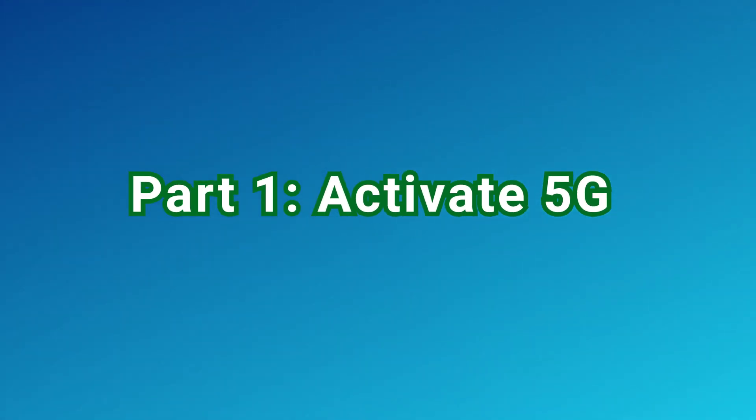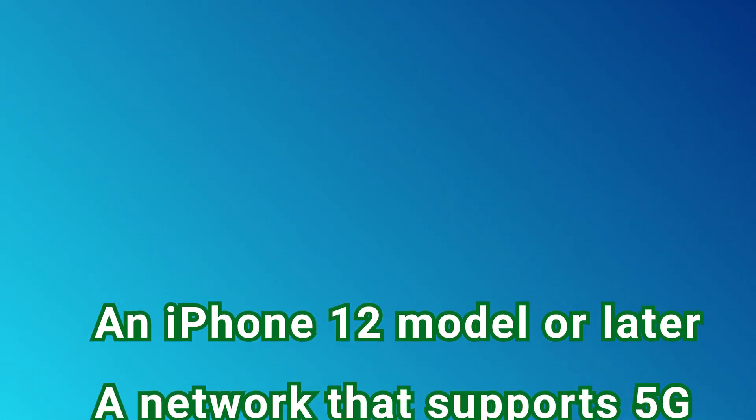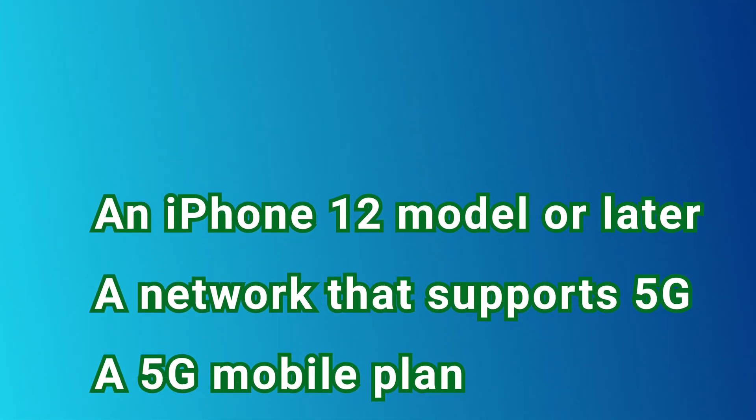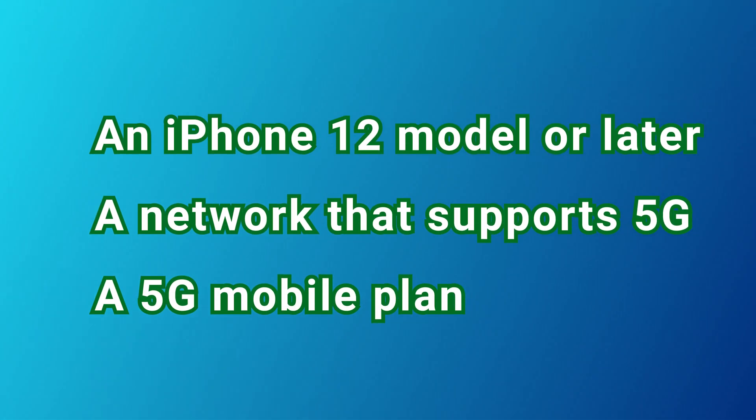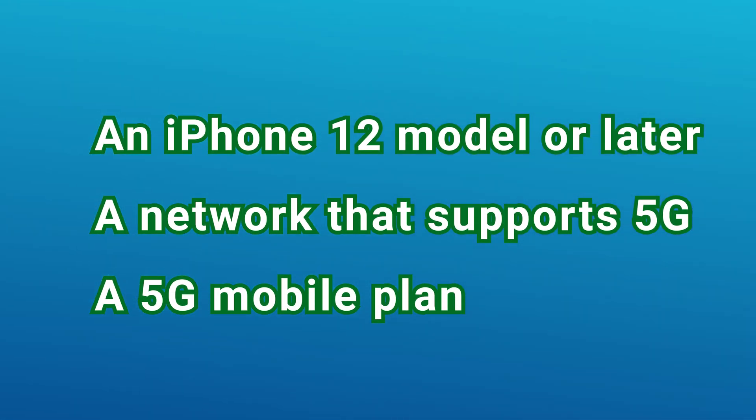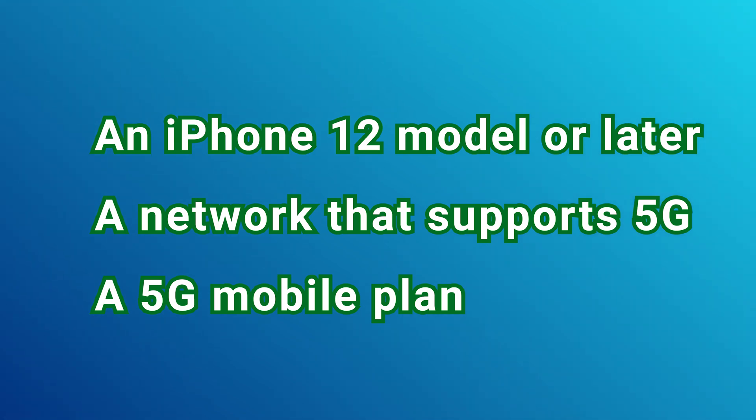Part 1. Activate 5G. What you need? An iPhone 12 model or later. A network that supports 5G. A 5G mobile plan.